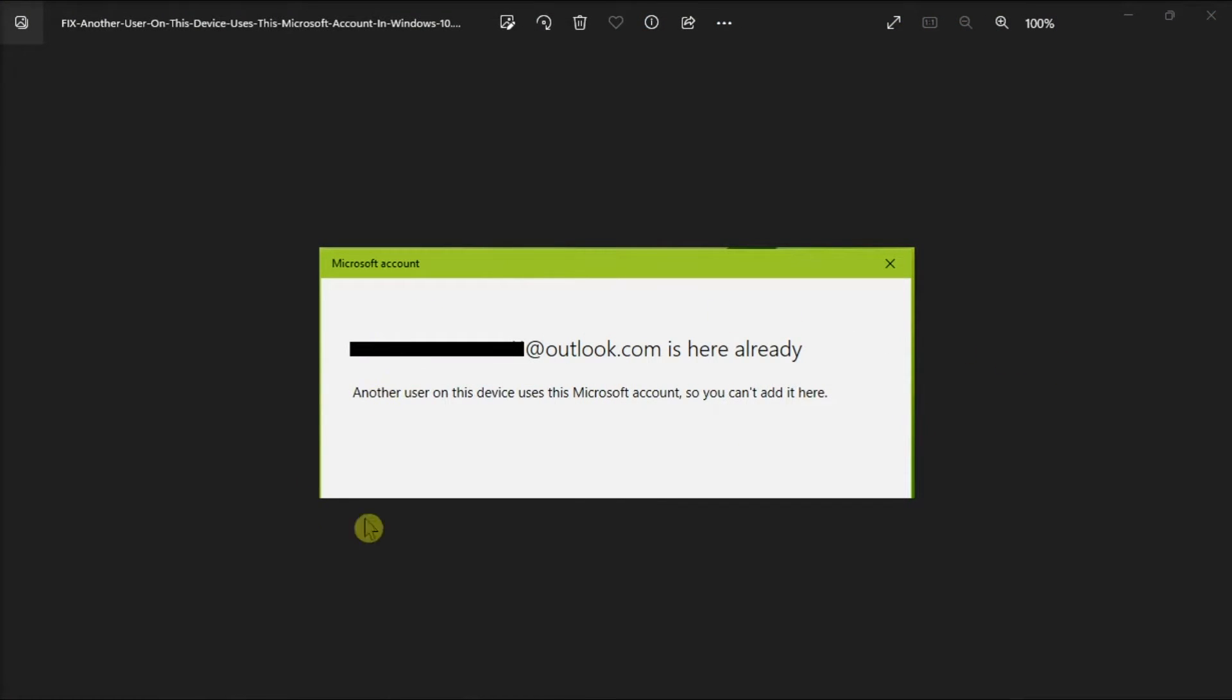Do you have another user on your PC that's using your Microsoft account? If so, here's how to get rid of it.